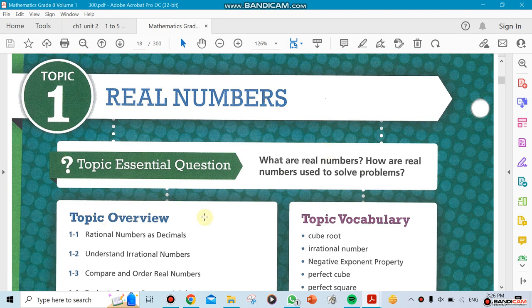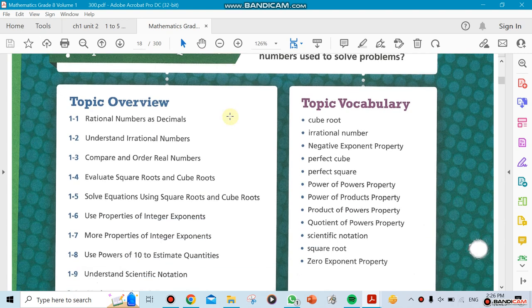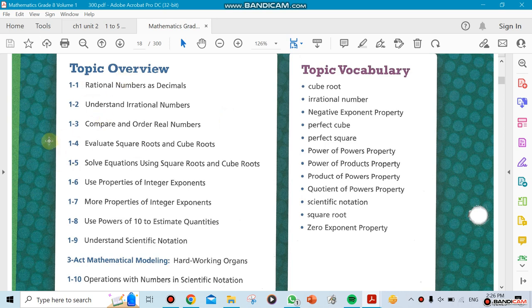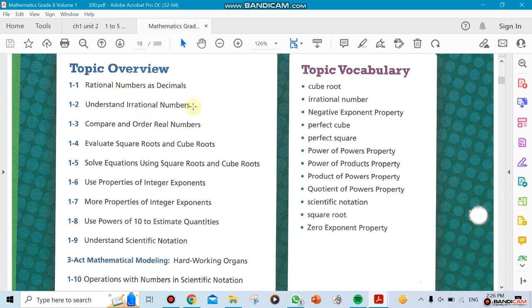Unit 1 is going to cover only Chapter 1 by itself. Chapter 1 is a long chapter with about 10 sections. We're going to be talking about rational numbers as decimals, irrational numbers, and comparing rational numbers. It's not going to be a hard chapter, but there's a lot of general knowledge you need to know before we start with the book.